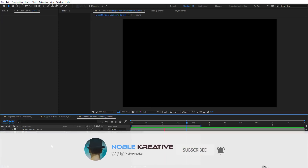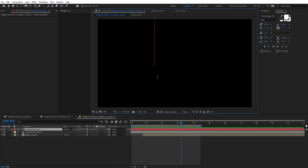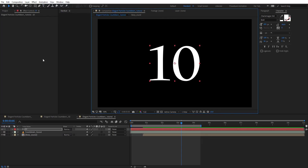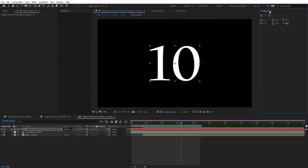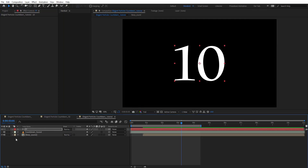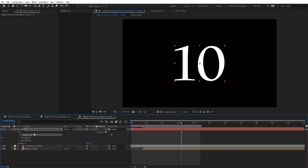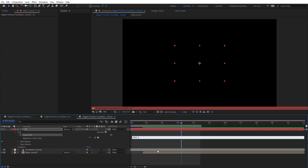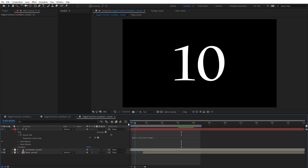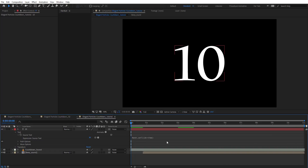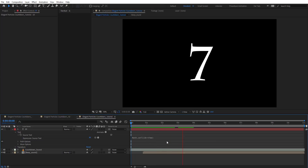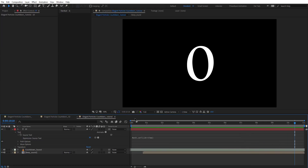Create a text layer and type '10', then center it in your composition. You can choose any font you want. To create the countdown we need to use an expression — there is a previous tutorial explaining this. Hold Alt and click on the stopwatch, then type: math.ceil( 10 - time ). Math.ceil rounds up the value to the nearest integer, which gives us the countdown. Let's preview: 10, 9, 8, 7, 6, 5, 4, 3, 2, 1, 0 — exactly what we want.